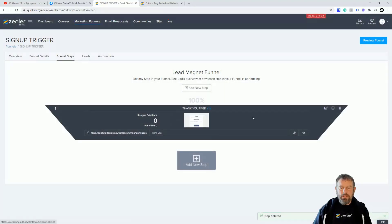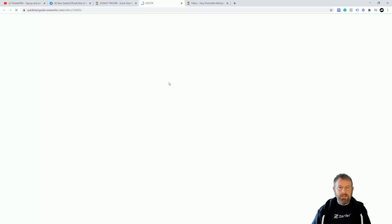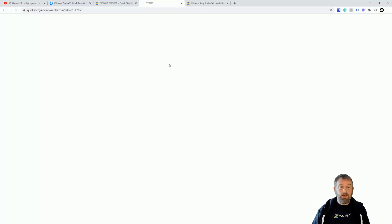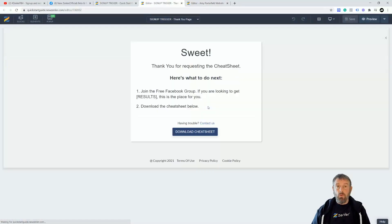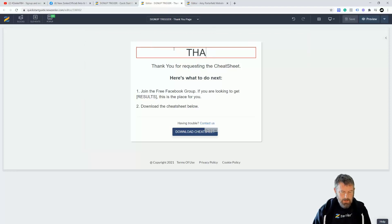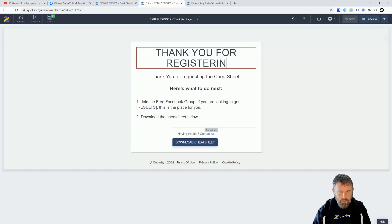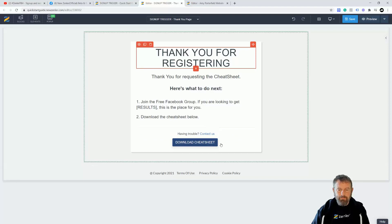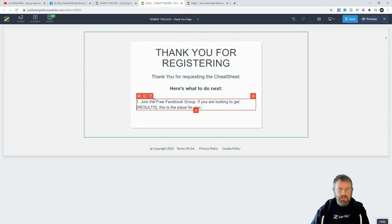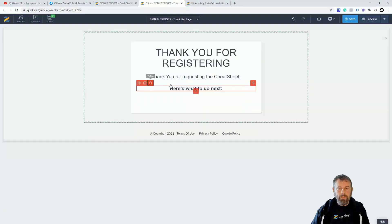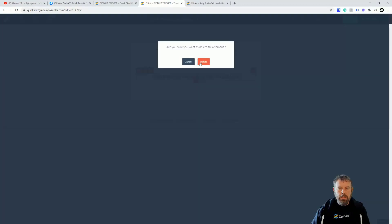We don't really need any of the funnel pages. I'm going to delete that step and just keep the thank you page. I'll do a quick bit of editing — just add 'Thank you for registering'. You could redirect them to this funnel page if you wanted, but they're going to be registered into the funnel anyway. We're not automating any funnel process — we're just sending an email out using automations.